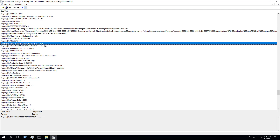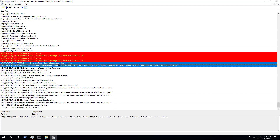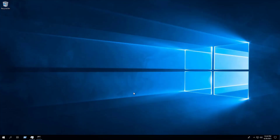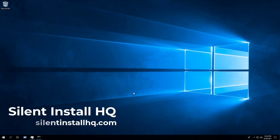If we look at the log file, we can see that the DoNotCreateDesktopShortcut property was set to true and that the installation completed successfully. For more free content, check out silentinstallhq.com. Thank you so much for watching.